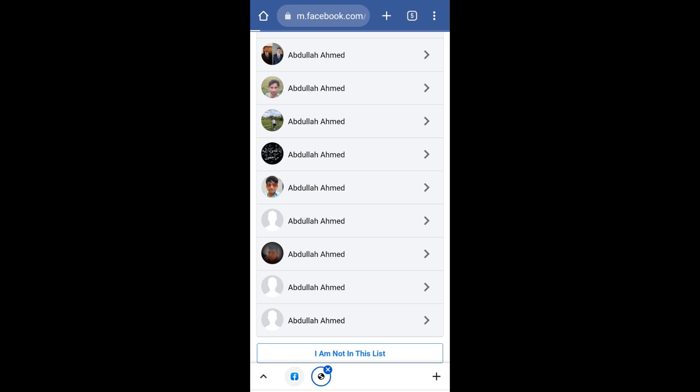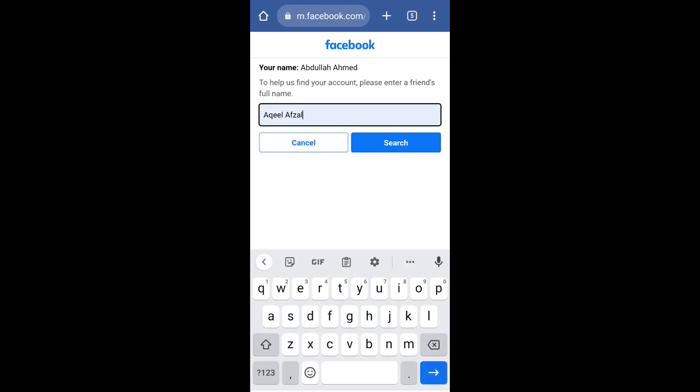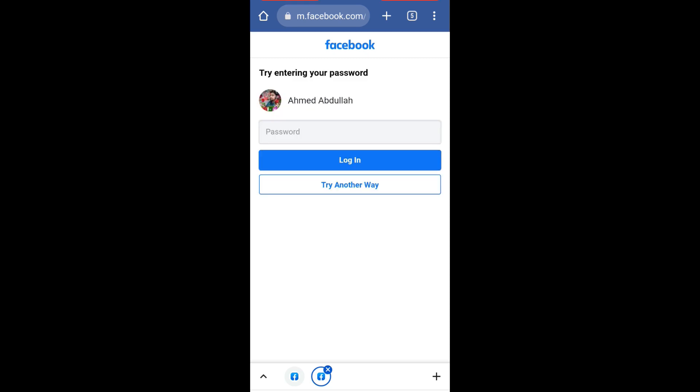Now Facebook is saying to help us find your account please enter a friend's full name. So enter a friend's full name who was added with you on Facebook and click on search. Click on 'Try another way.'